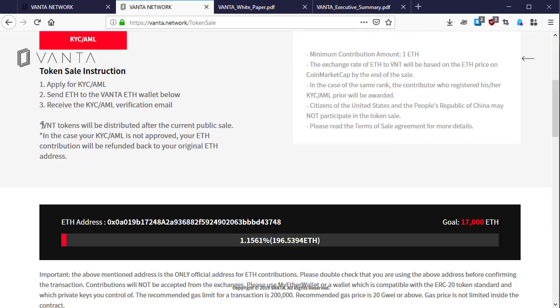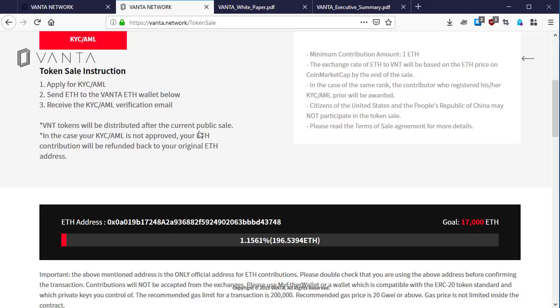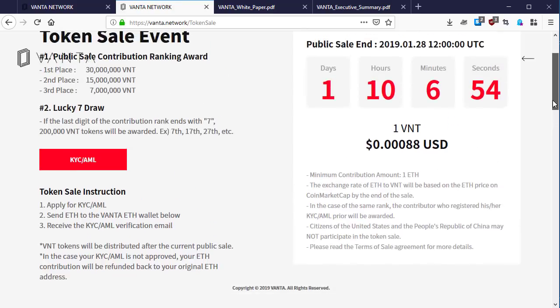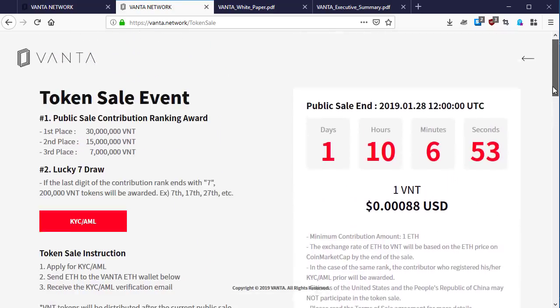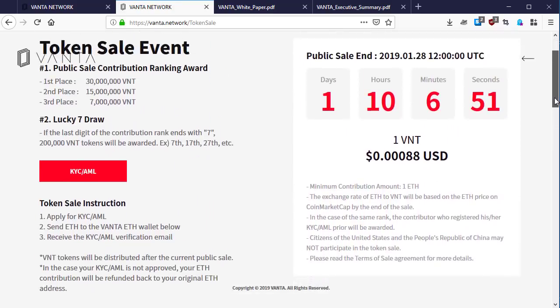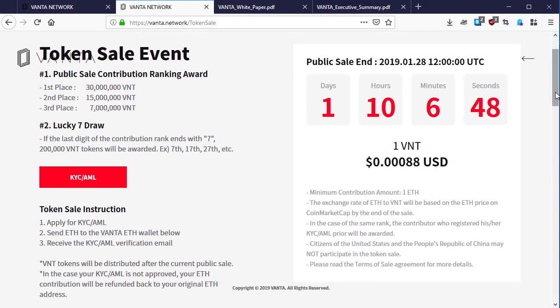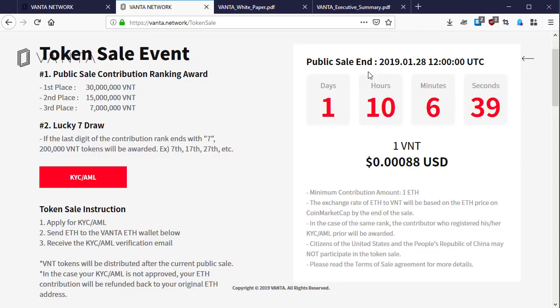Let's scroll down a little. Here is an important note: BNT tokens will be distributed after the token public sale. In case your KYC/AML is not approved, your Ethereum contribution will be refunded back to your original Ethereum address. That means once you don't comply with the KYC, they will send you back your Ethereum to the wallet that you sent from.